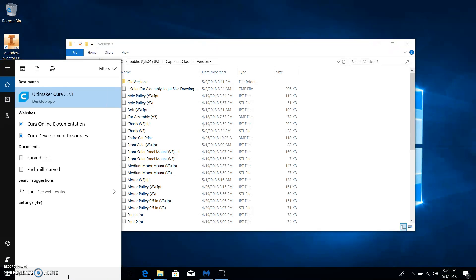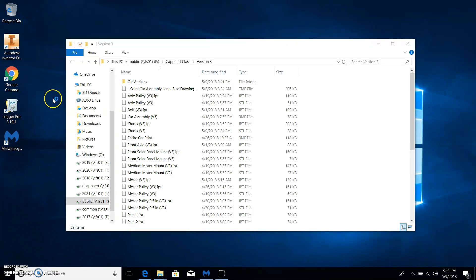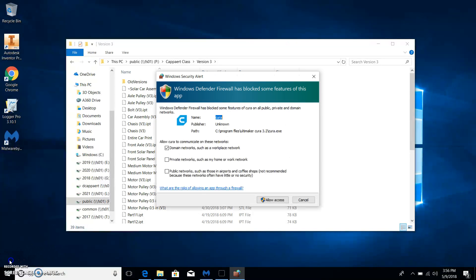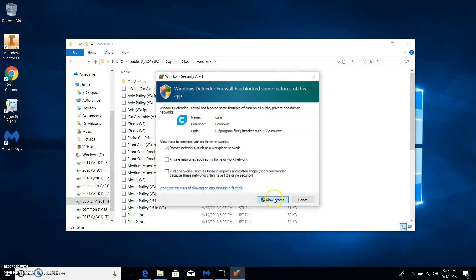You want to open up Cura, Ultimaker Cura. This is software that comes with our 3D printers. Now you may get slightly different error messages or warnings than I get here. Just do the best you can to navigate through these. Allow access, obviously, because I want to use this program.